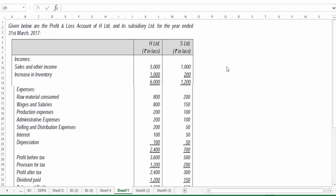Let's take this case study to understand how to prepare a consolidated profit and loss account. Given below is the profit and loss account of H Limited and its subsidiary S Limited for the year ended 31st March 2017. We have sales and other income of both companies.